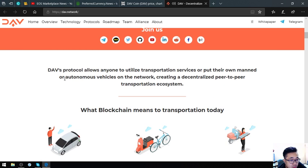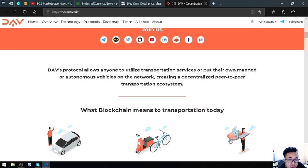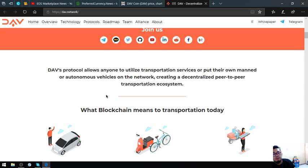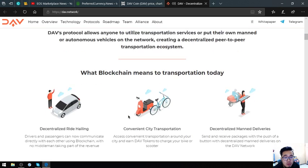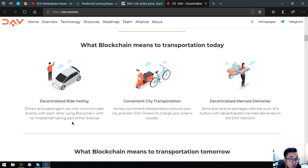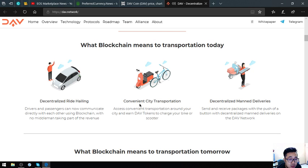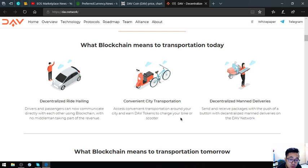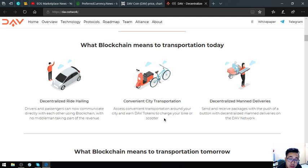DAV's protocol allows anyone to utilize transportation services or put their own command for autonomous vehicles on the network, creating a decentralized peer-to-peer transportation ecosystem. What blockchain means to transportation today: decentralized ride hailing where drivers and passengers can communicate directly with each other using blockchain with no middleman taking part of the revenue; convenient city transportation to access convenient transportation around your city and earn or charge your bike or scooter; and decentralized parcel deliveries - send and receive packages with the push of a button on the DAV network.